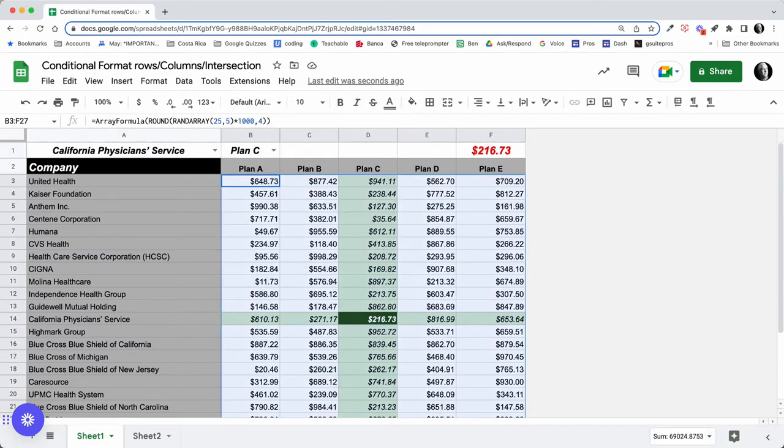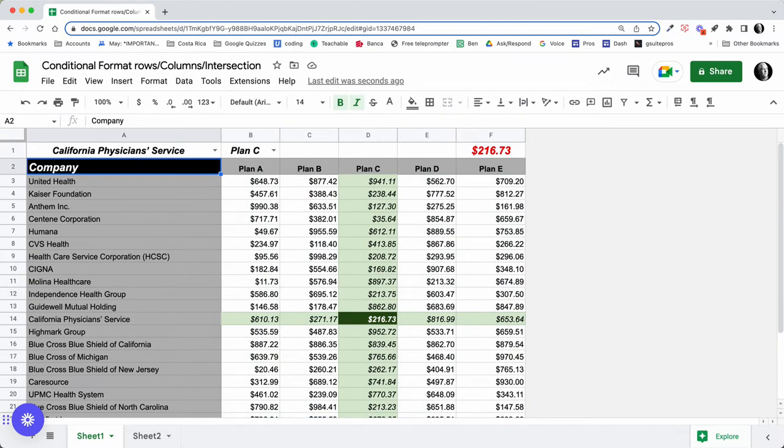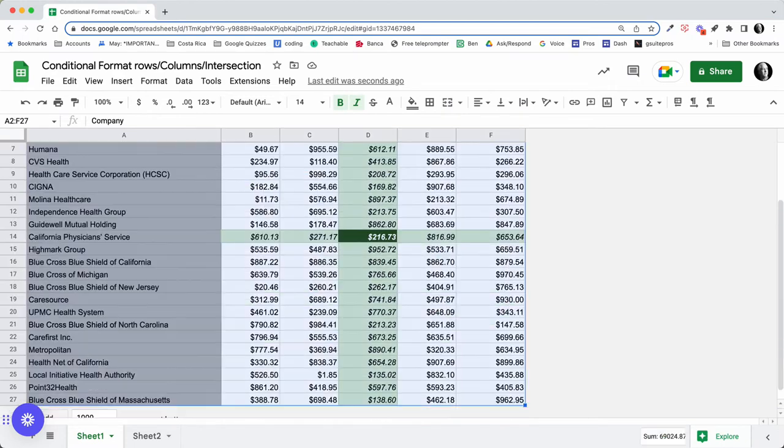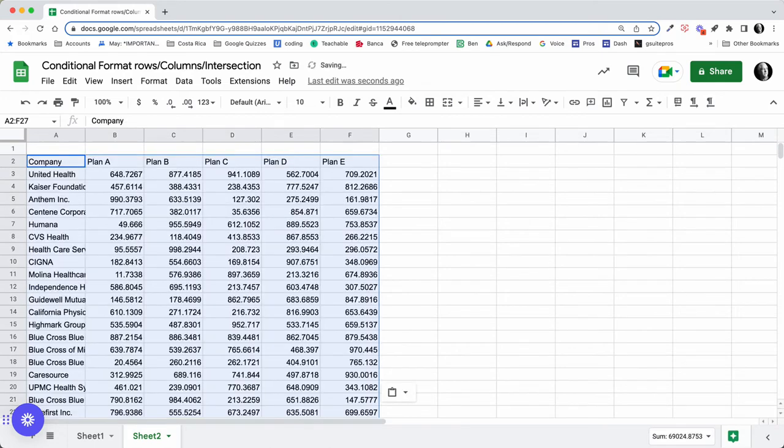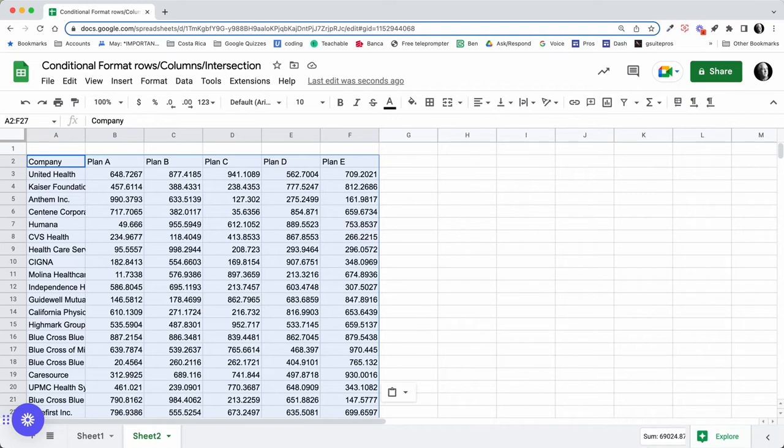So first of all, let me come back here and grab this data. I think we want to select all of this. There we go. I'll copy that and come over here. In this row and column I'm going to do a Command+Shift+V, which is only going to paste the values only, so that didn't paste any of the formatting.